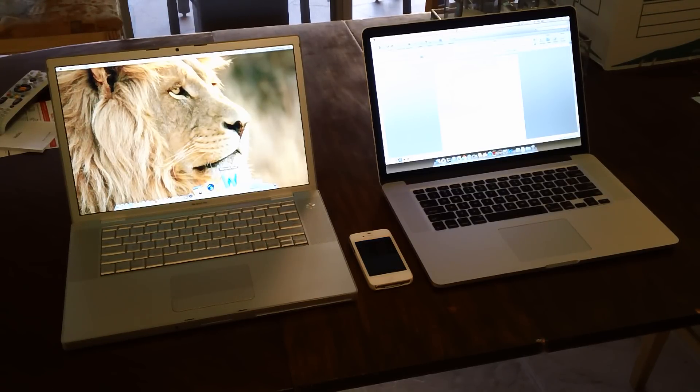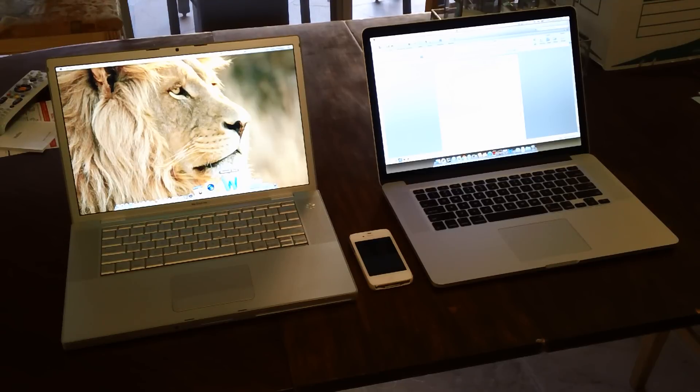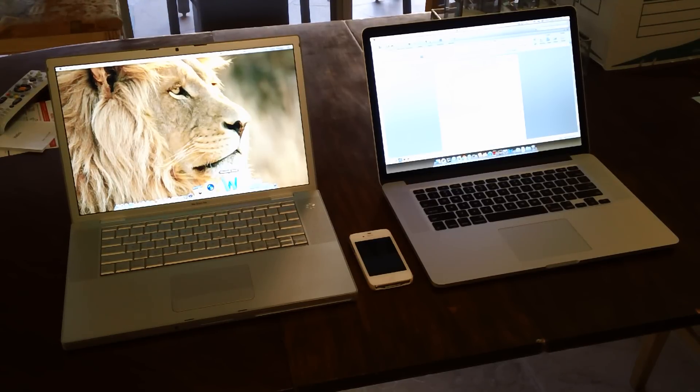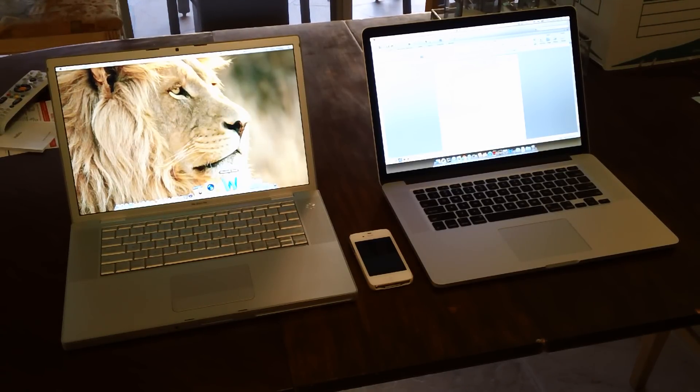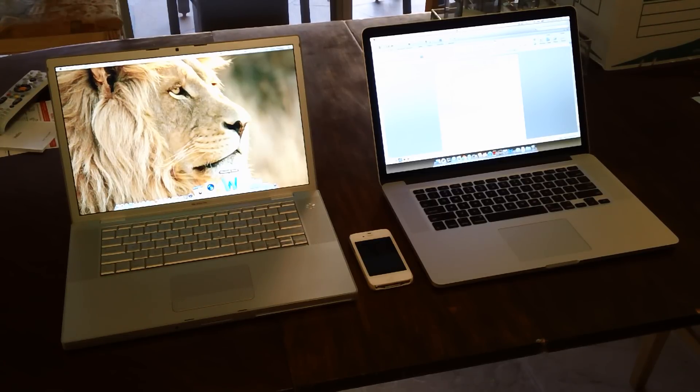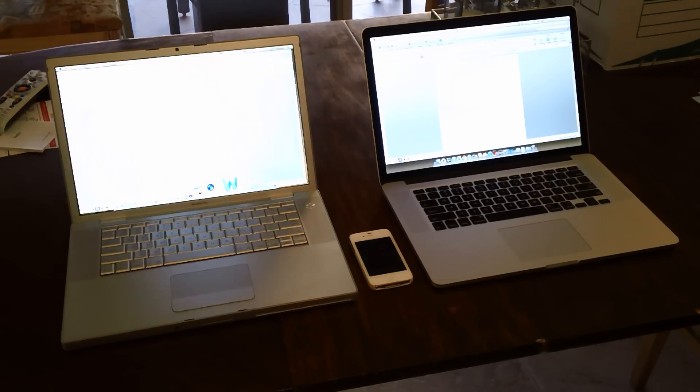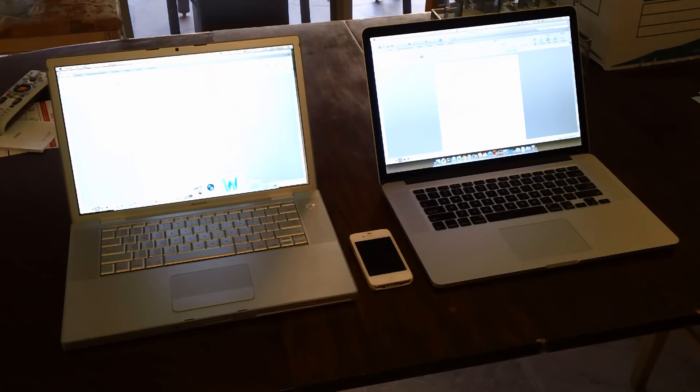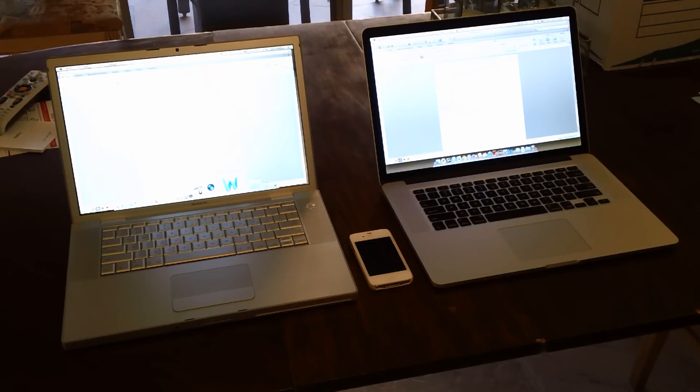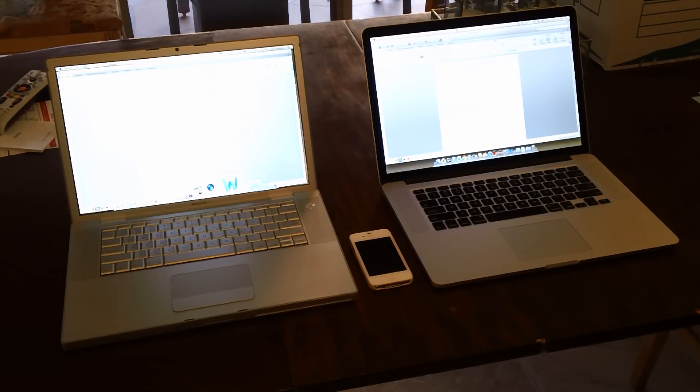Now of course a newer machine is going to have better performance, but the big difference is the solid state nature of the entire retina display machine. And I don't care how new your machine is, if you've got a mechanical hard drive, your performance is going to be much more comparable to that of the machine on the left than the right.